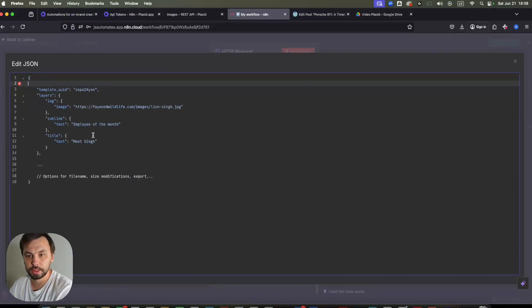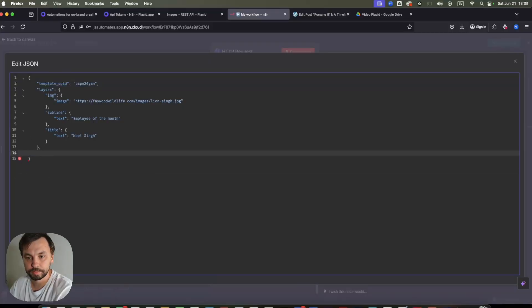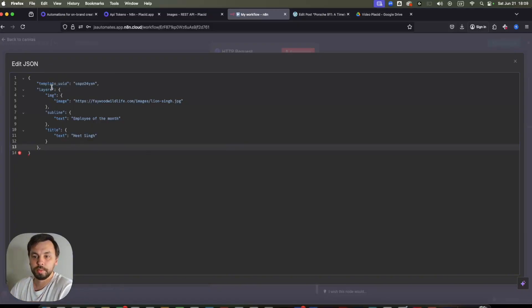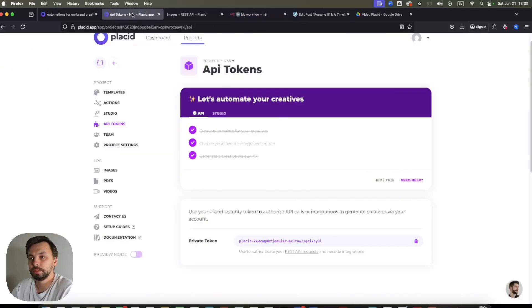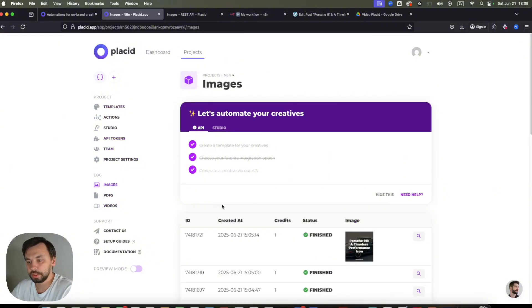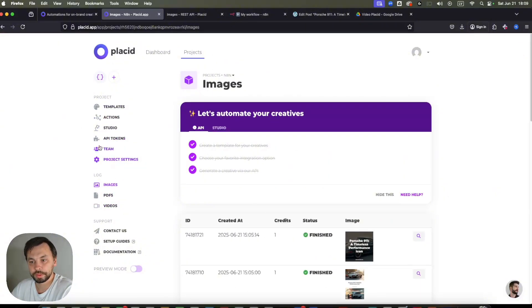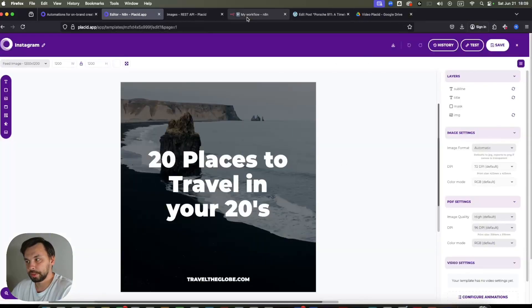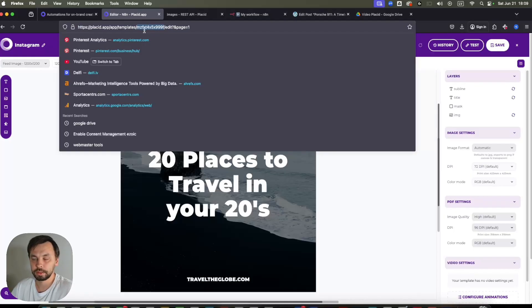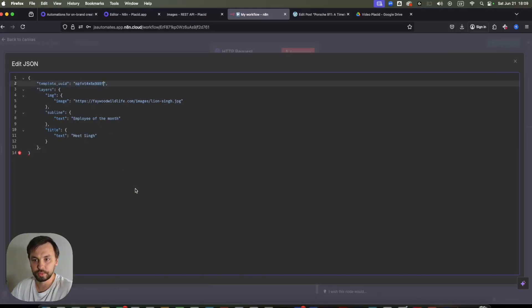So first we need to provide template UUID, that's identification number. So to get the template identification number, we go here, sorry, we go to templates, just click on edit the template you have created, copy the template code from URL. And just replace this.